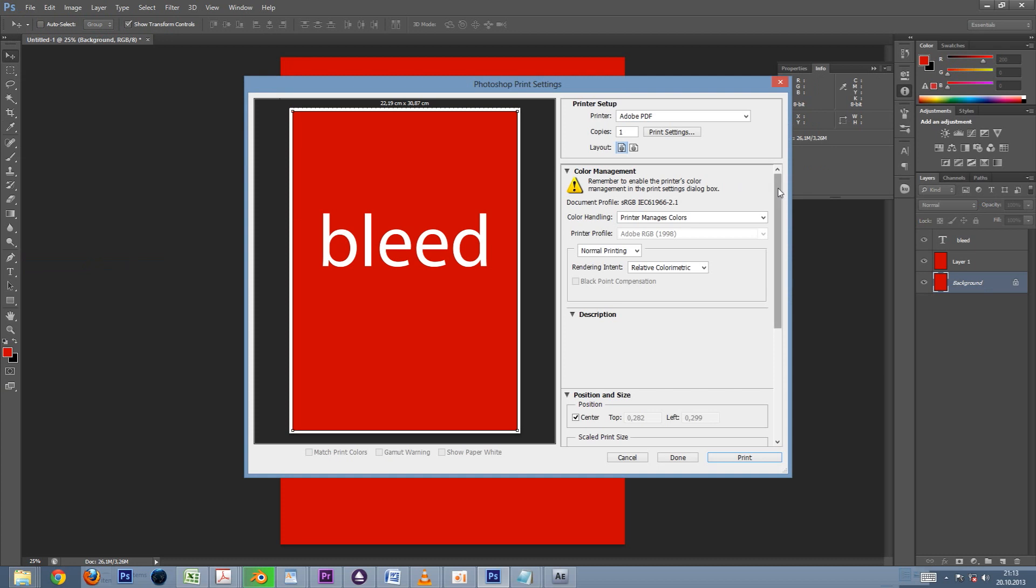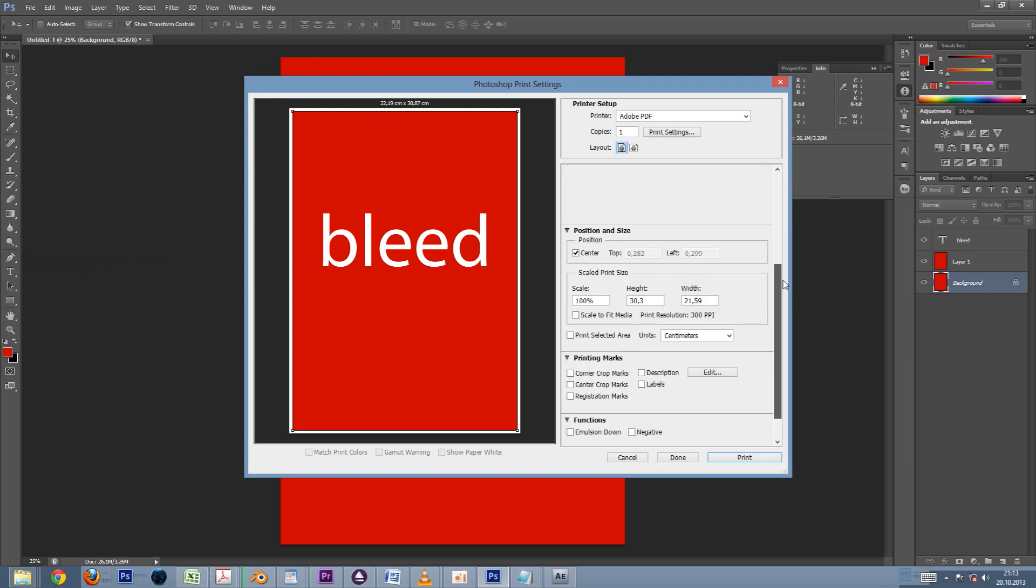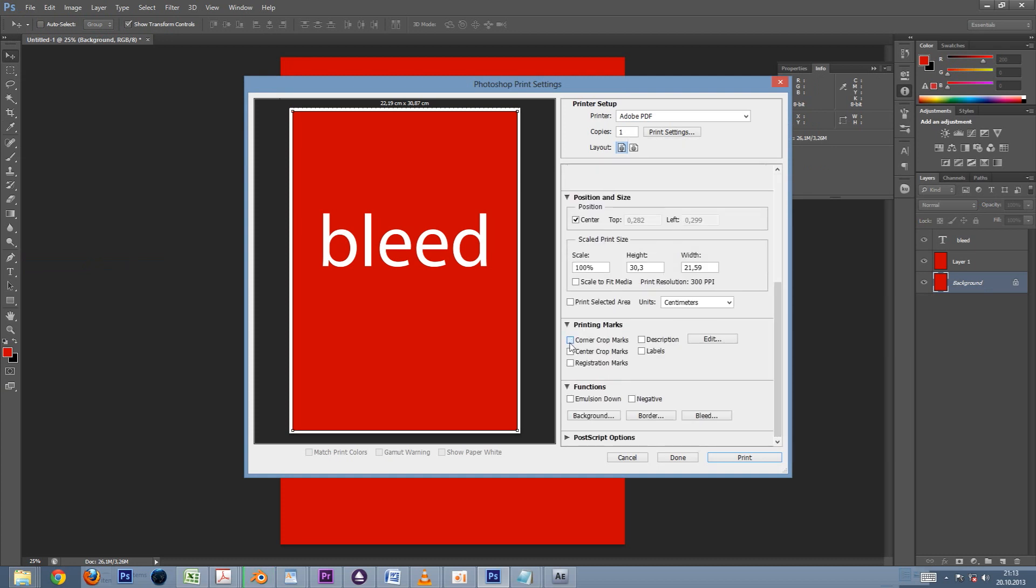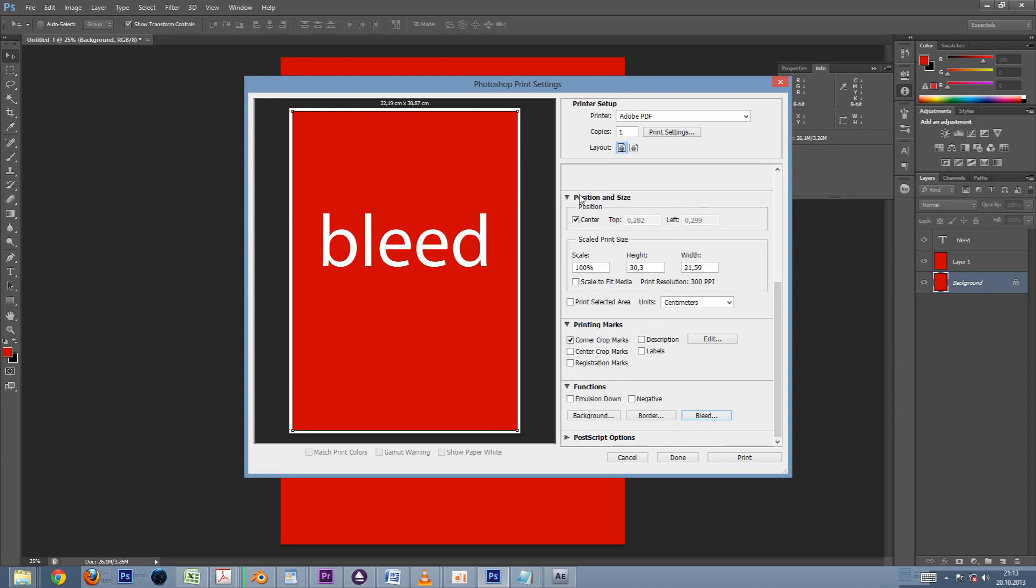Let's turn on the corner crop marks. These will create thin lines on the corners of the document that tell the printer where the paper should be cut. Next we'll tell Photoshop that we are using 3 millimeter bleeds.